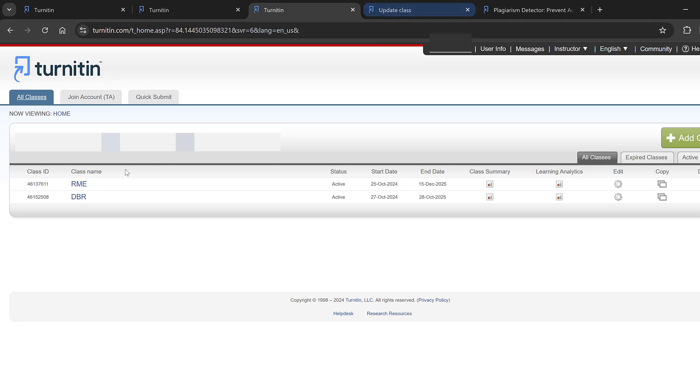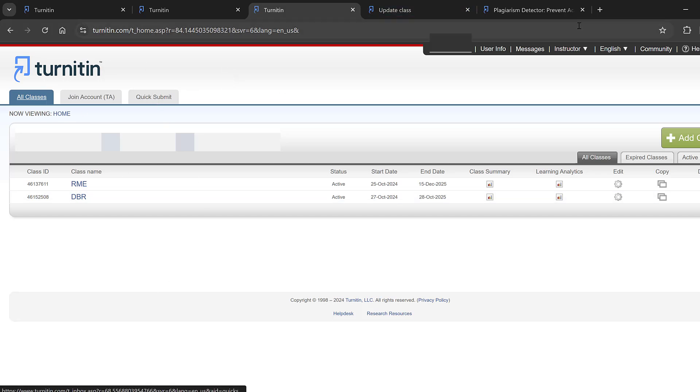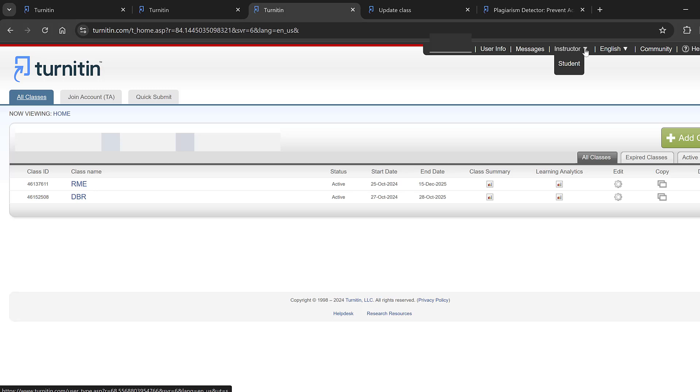After logging in, you'll come to this page where you can view the instructor and student case. If you have an instructor account, you can toggle to the instructor account. If you have a student account, you can go to the student account. In the instructor account, you will have the quick submit button here, which you can check.